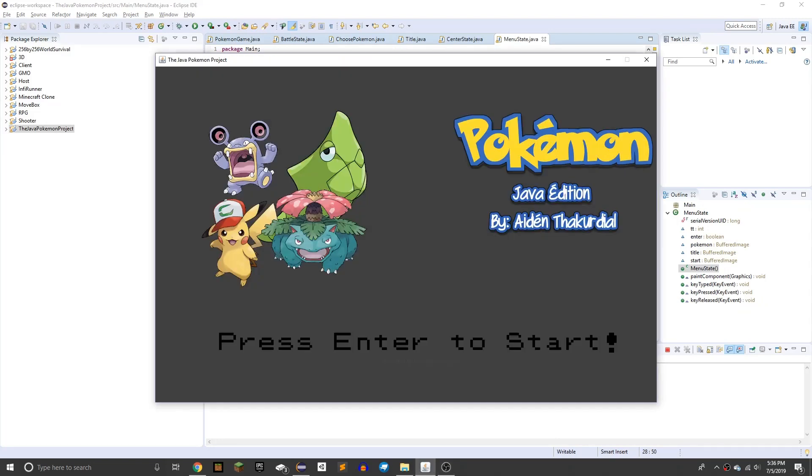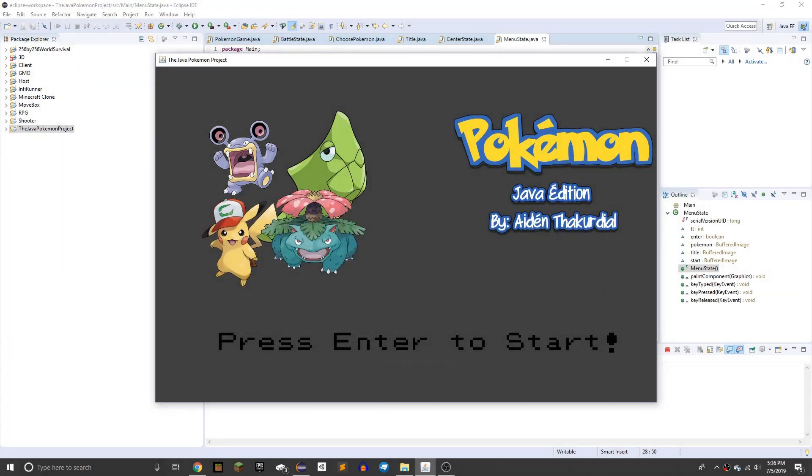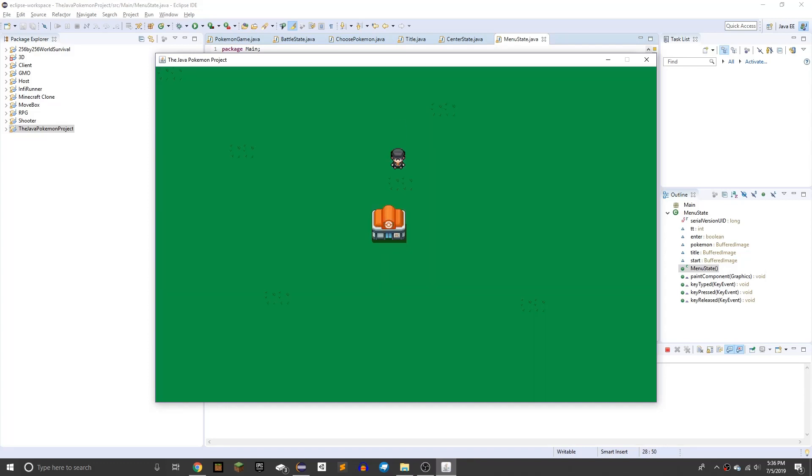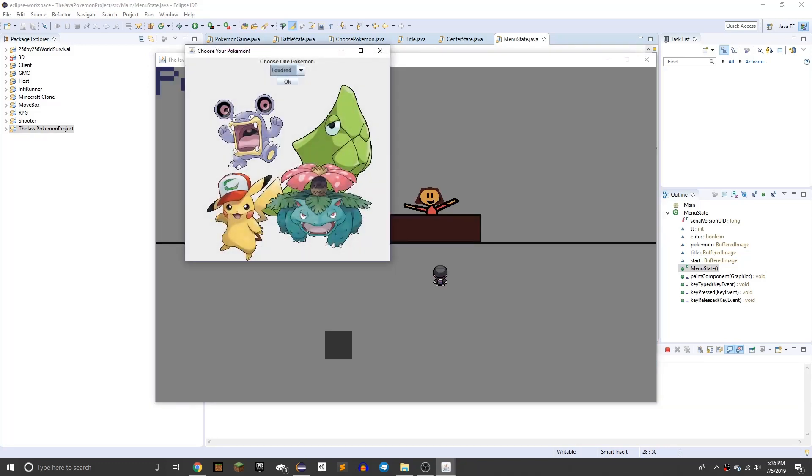Alright, hello everyone, welcome back to the Java Pokemon project, day four. If you've been following the day, I skipped two days, because yesterday was 4th of July, and I took a break the other day. So we have, I updated all the graphics as you can see, made the stuff smoother.